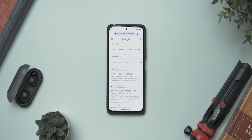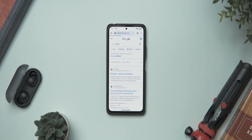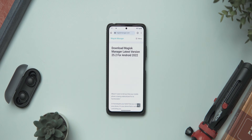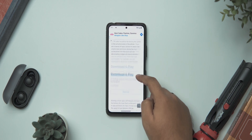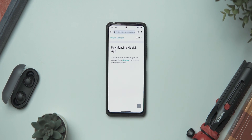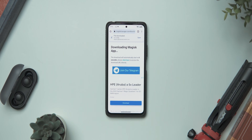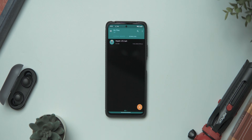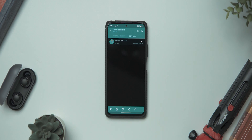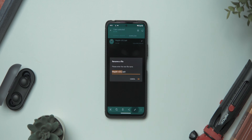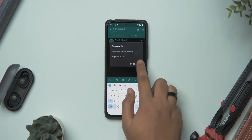Let's hop onto our phones and navigate straight to magiskmanager.com, which is the official website for downloading Magisk. Scroll down to where it says Download Magisk App and tap on the button to start downloading the APK file. Once the download has completed, head over to your file manager app and inside the Downloads folder, select the APK file you just downloaded, hit Rename, and replace the extension from .apk to .zip.